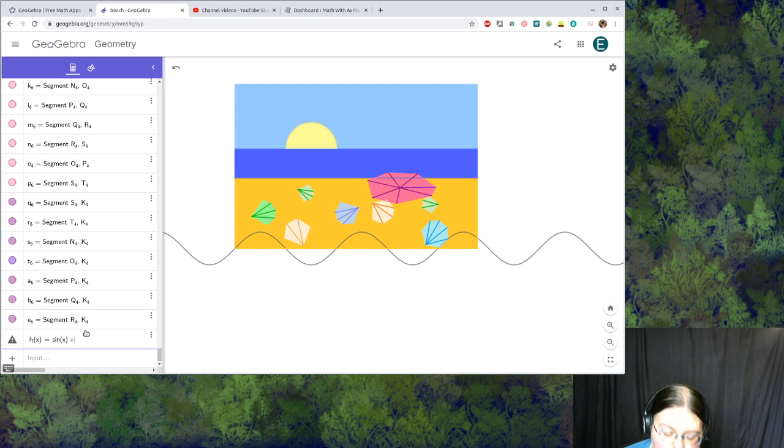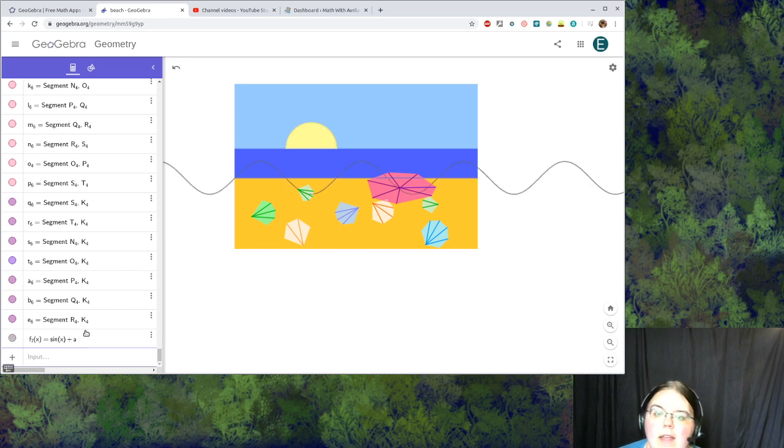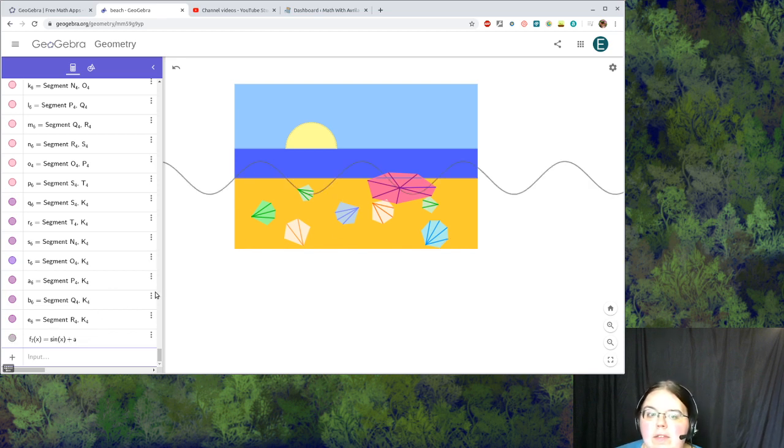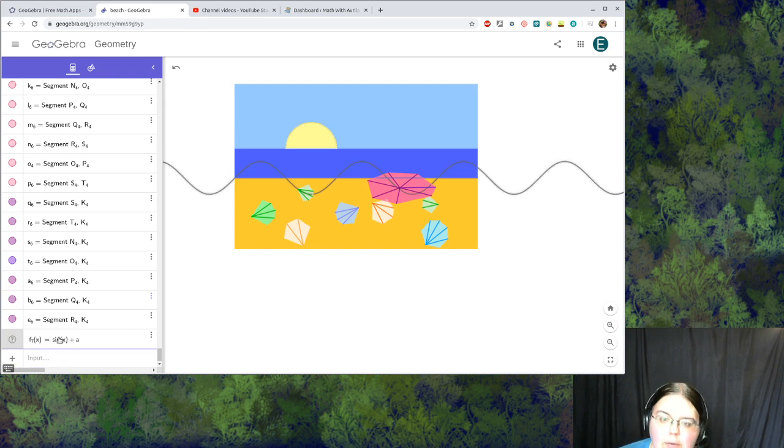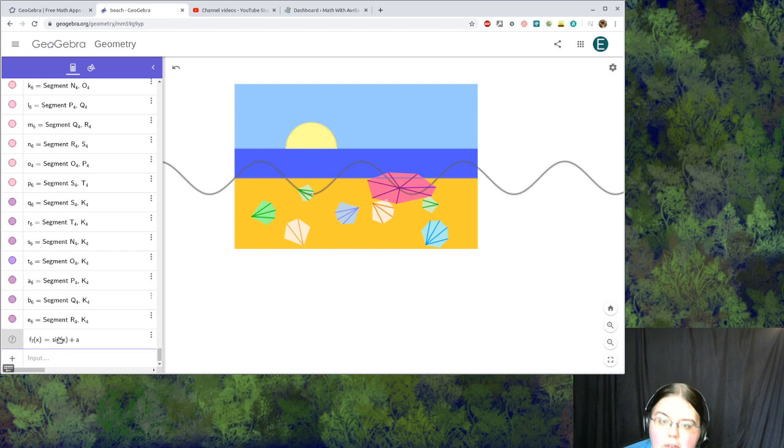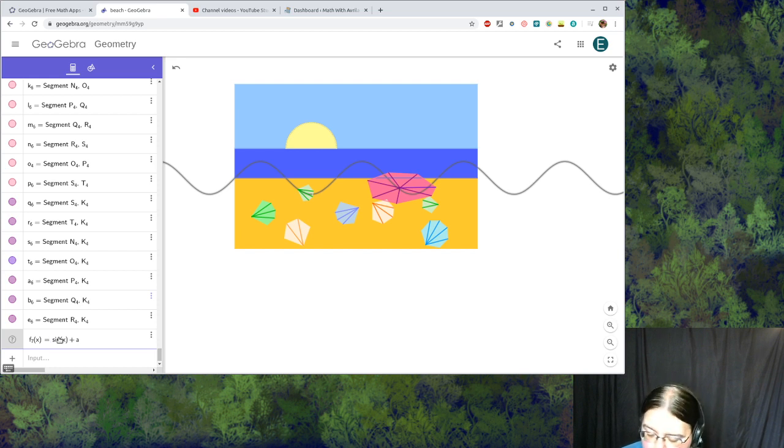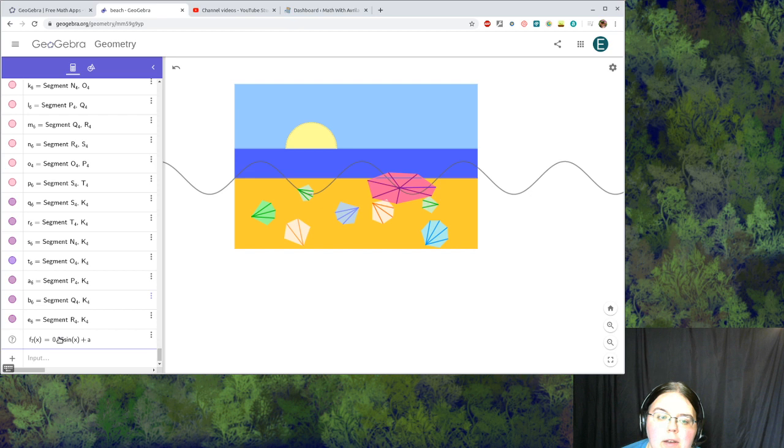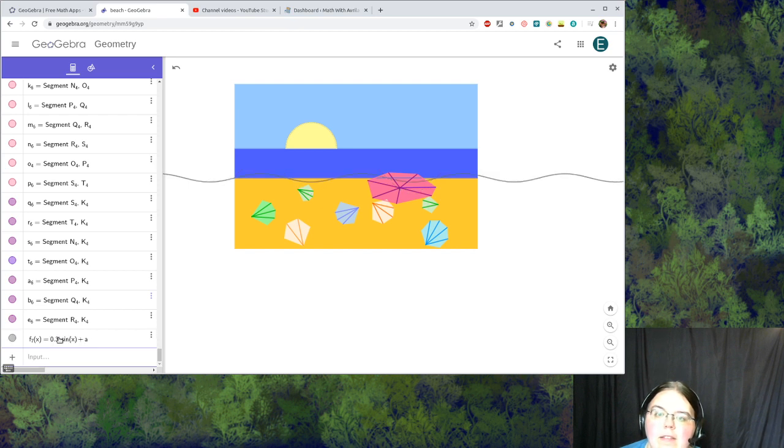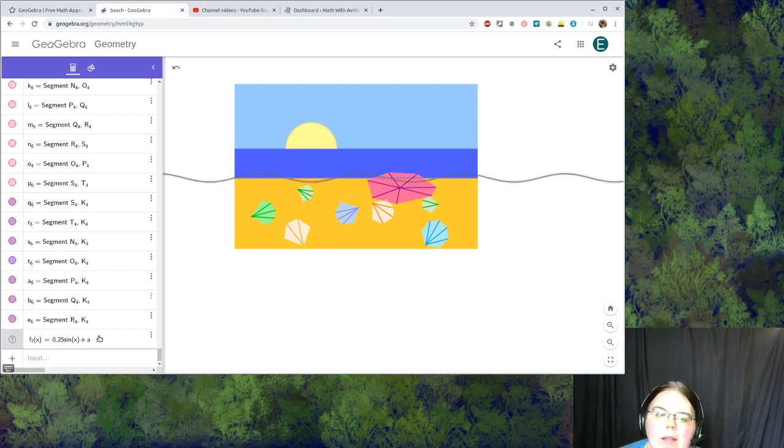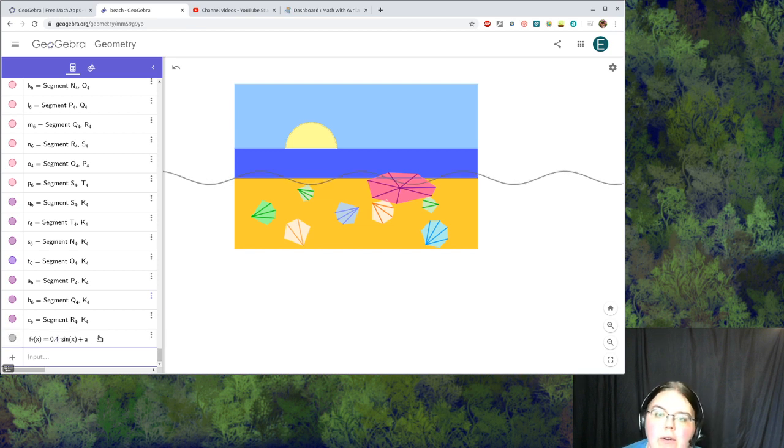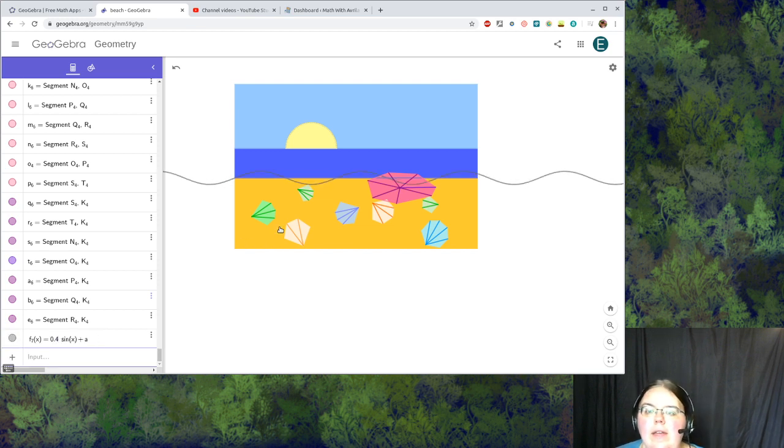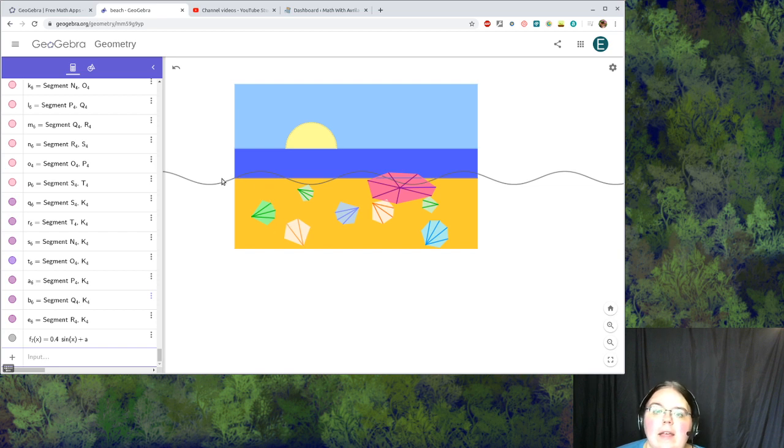That was a, so I'm going to change this function to sine of x plus a. Now I think that wave looks frighteningly large so I'm going to add a scale factor to reduce that. I'm going to try 0.25 times sine of x. That's a little low, I'll change it to maybe 0.4. Okay, I like how that looks.